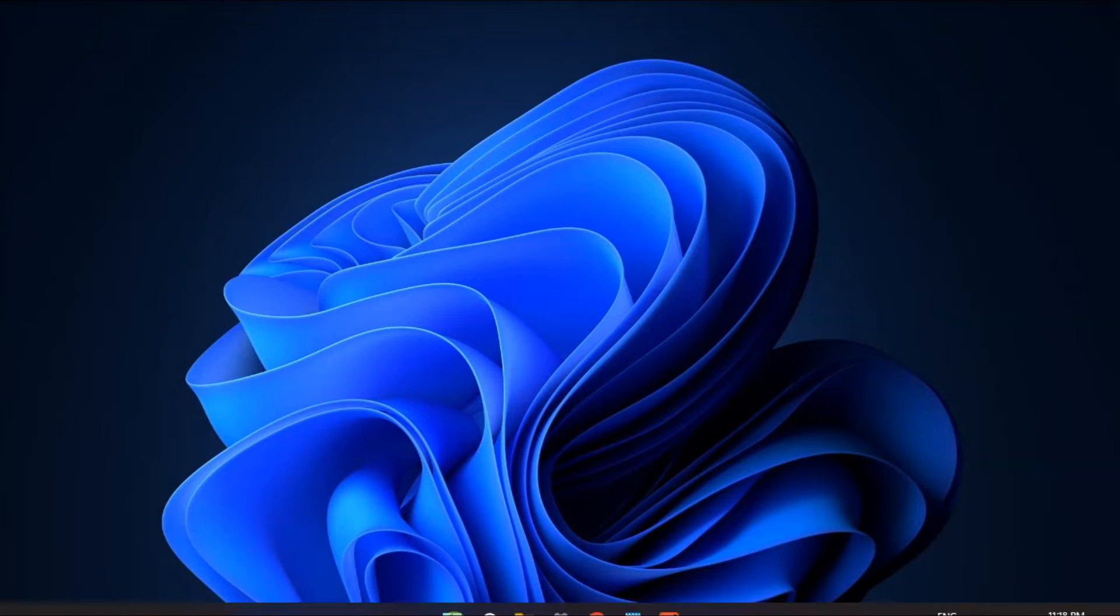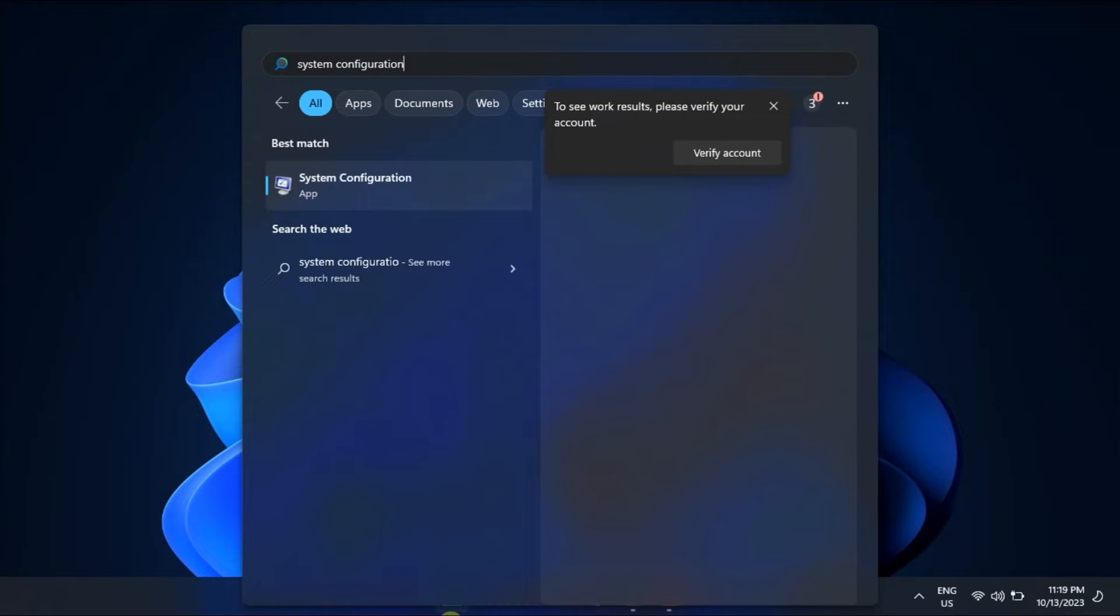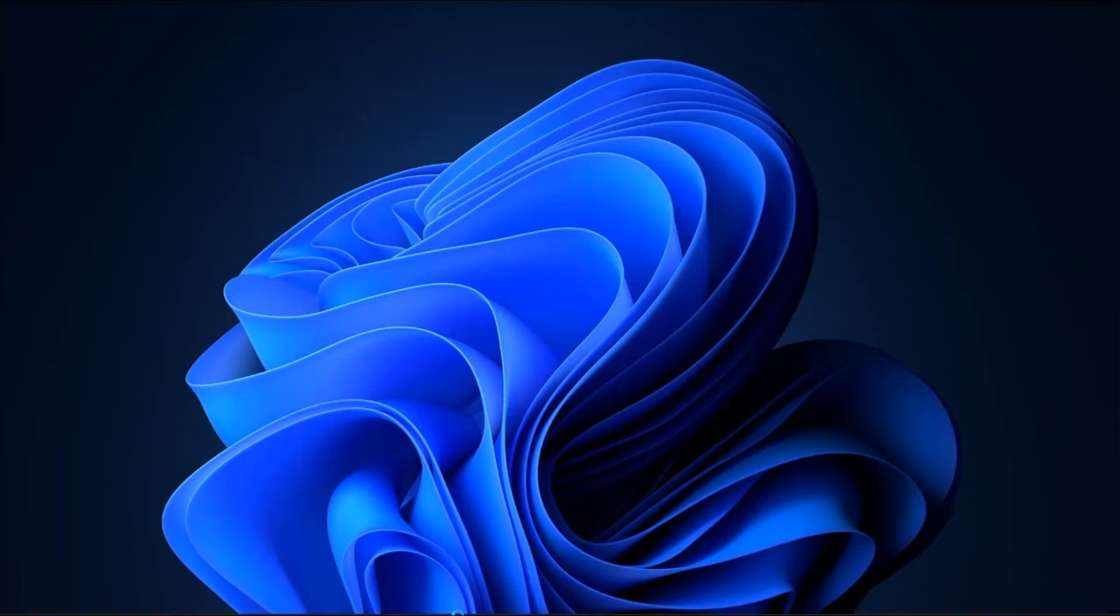Now another thing to do is to look for interfering third-party software. So just open System Configuration by searching on it,